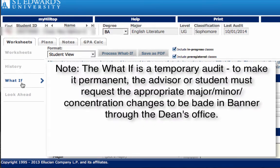The WHAT IF is a temporary audit. To make it permanent, the advisor or student must request the appropriate major, minor, and concentration changes to be made in Banner through the Dean's Office.